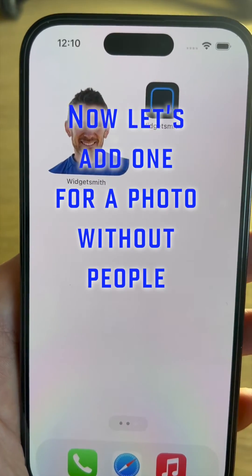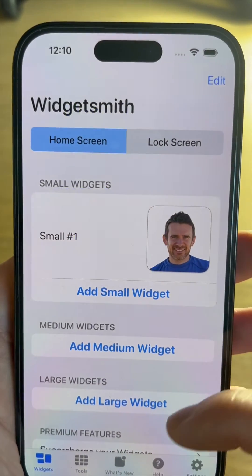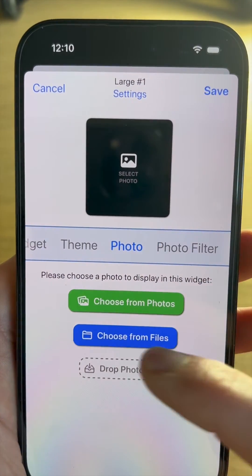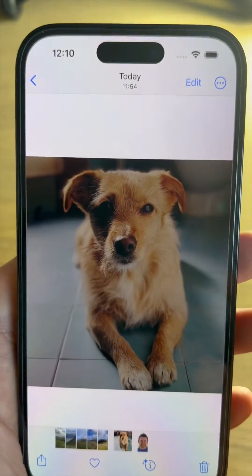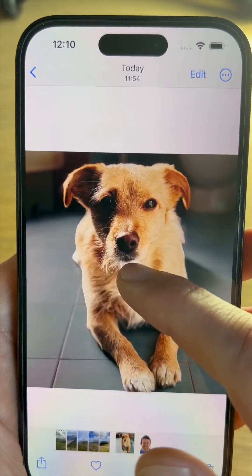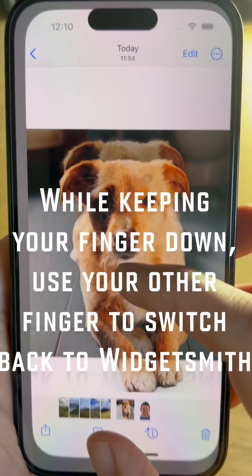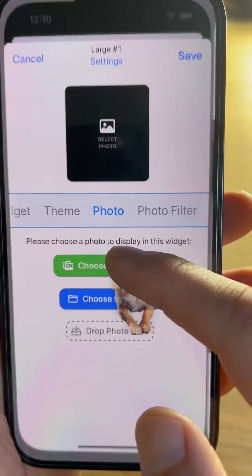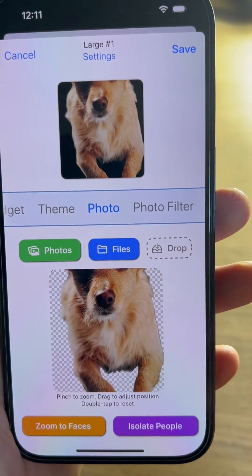Now we're going to set one up for a photo that doesn't include people. iOS can isolate many different subjects from your photos, so create a new widget, go to the Photo Chooser, and note this new Drop Photo Here area. Open the Photos app and long press on the subject you want to isolate. Now using your other finger, reopen WidgetSmith — this can be a little bit tricky, but if you practice a little bit you can get it. Now drop the photo into the Drop Photo Here area.